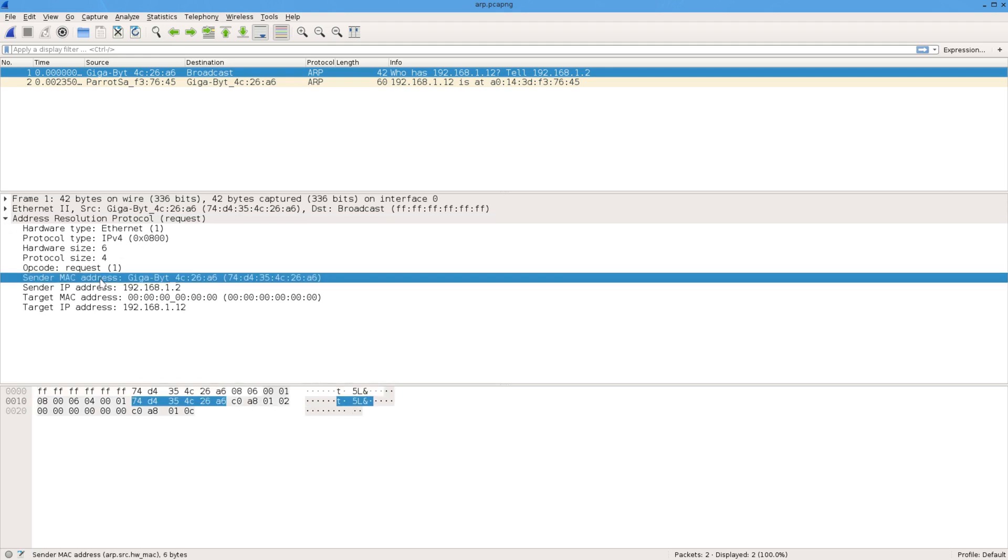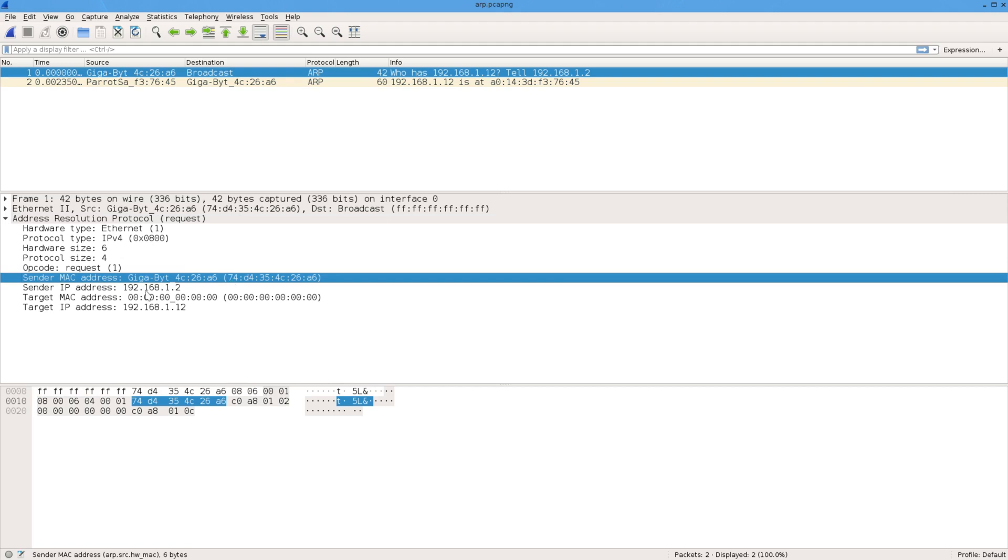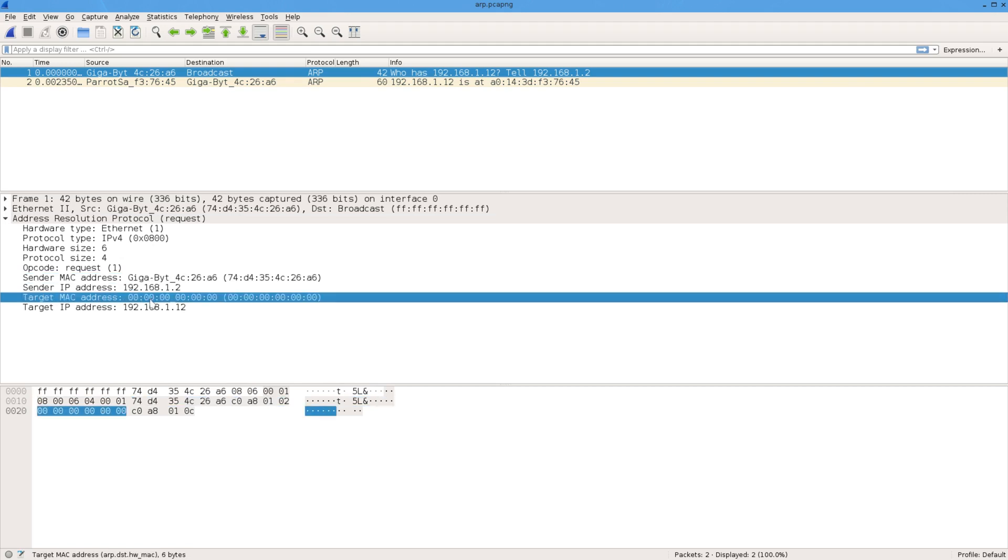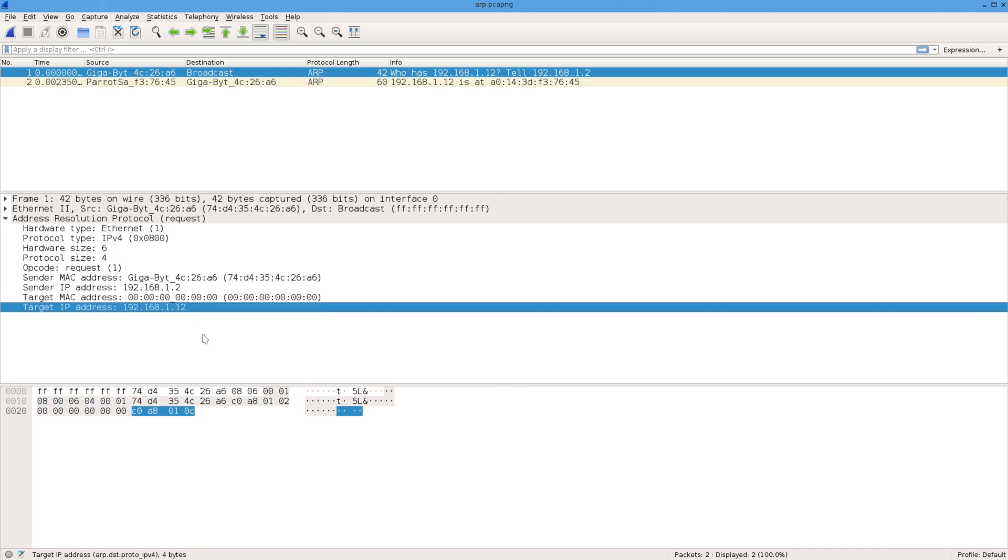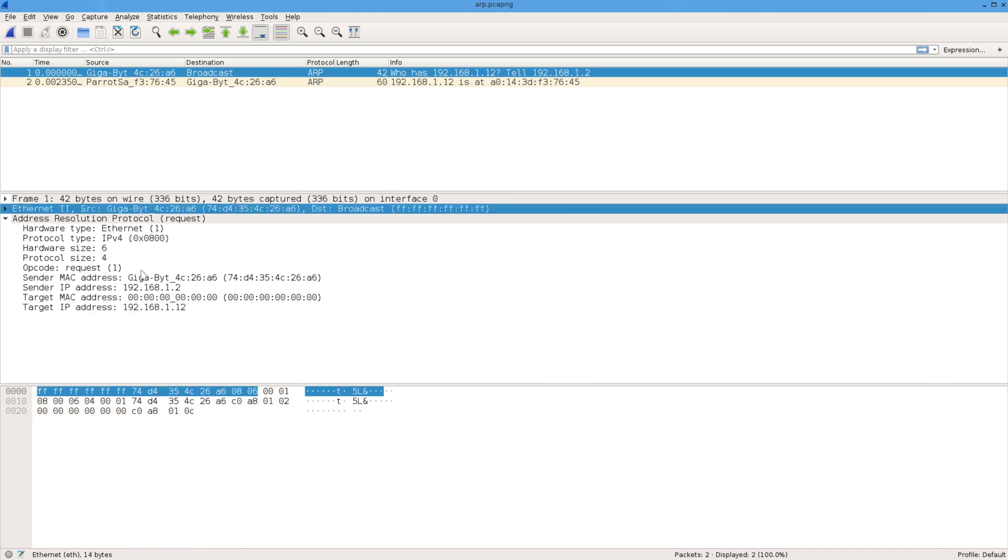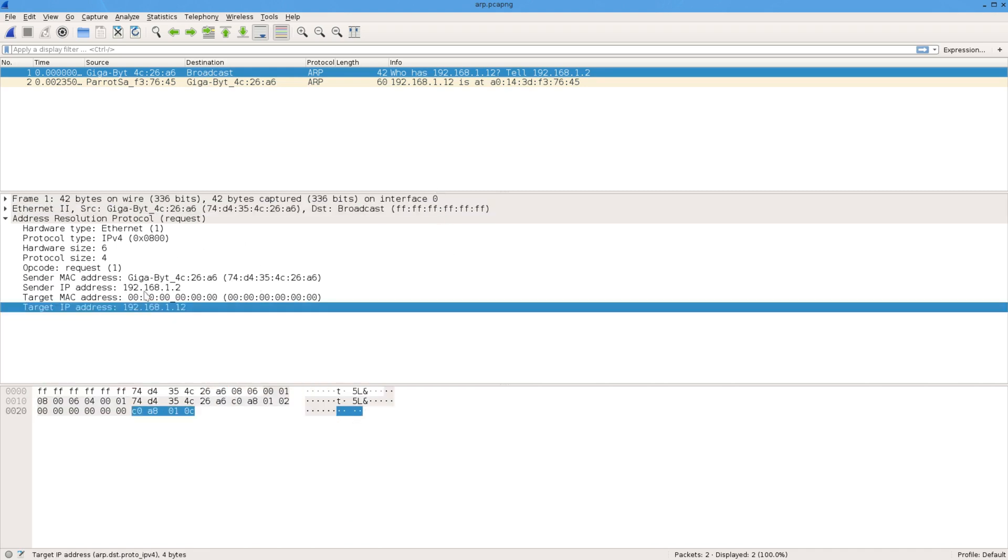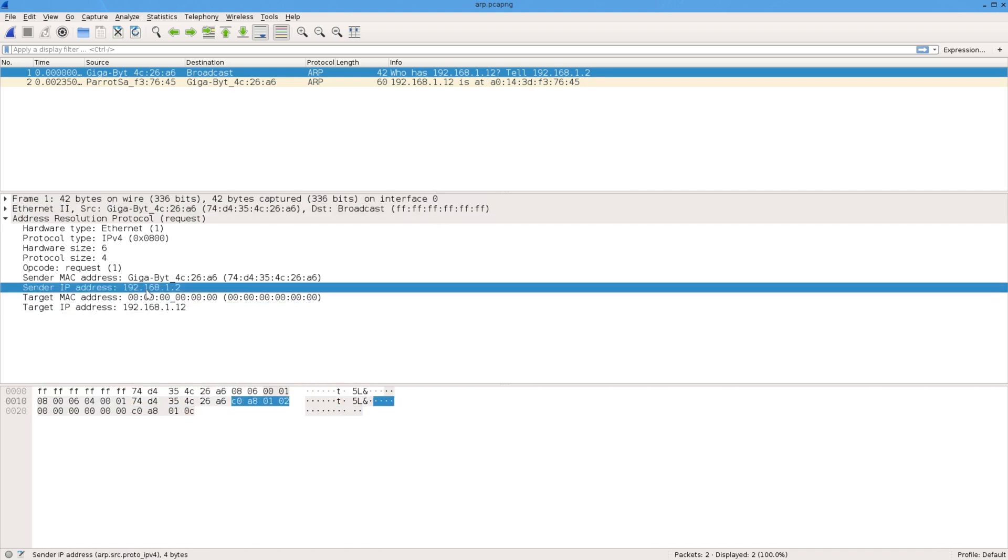We've got our source MAC address from where I sent the ARP request and our IP address. We don't know the MAC address of the destination - that's what we're after - and the destination address of 1.12. That's why we broadcast this out saying 'who has 1.12, tell me here.'